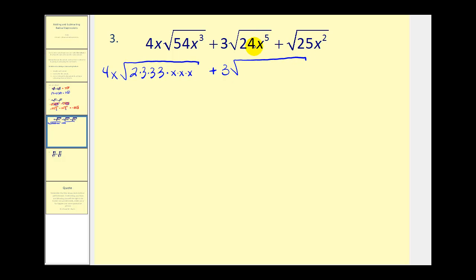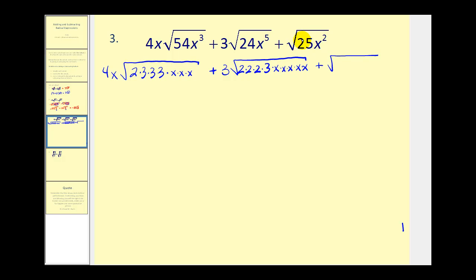Twenty-four is eight times three. Eight is two times two times two, so there's the eight, three times three, and five factors of x. Twenty-five is a perfect square, but I'll go ahead and write it out as five times five times x times x. Our index is two, so we're looking for perfect square factors and we'll make groups of two: two factors of three, two factors of x, two factors of two, two factors of x, two factors of x, and then two fives and two x's. Let's go ahead and write these in simplified form and see if we have any like radicals.